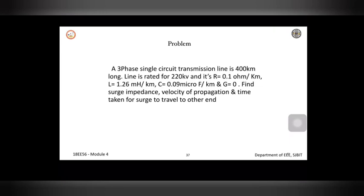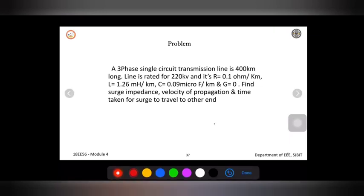This problem was recently asked in the 17 scheme question paper for GATE 2021, for 10 marks.